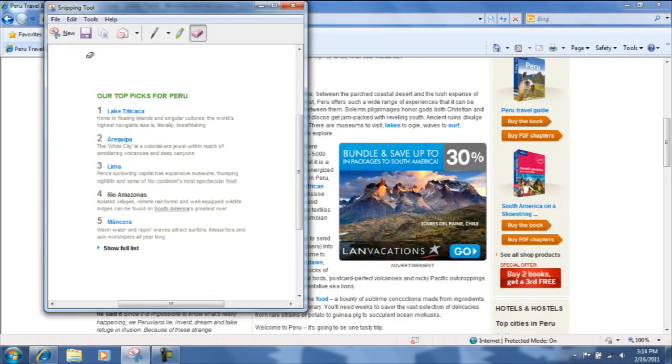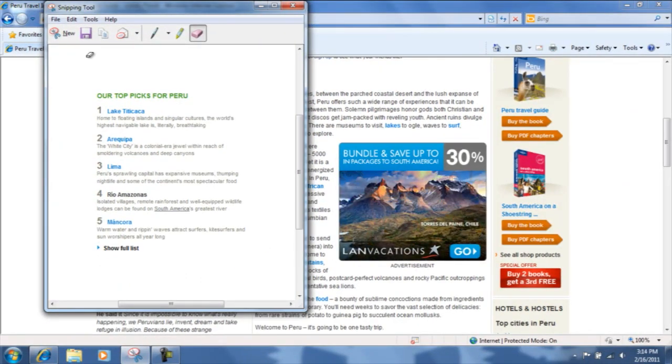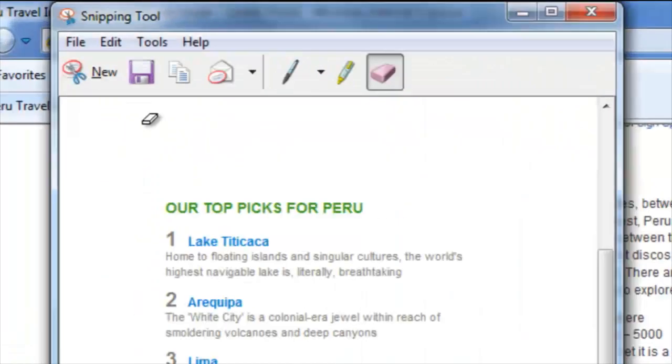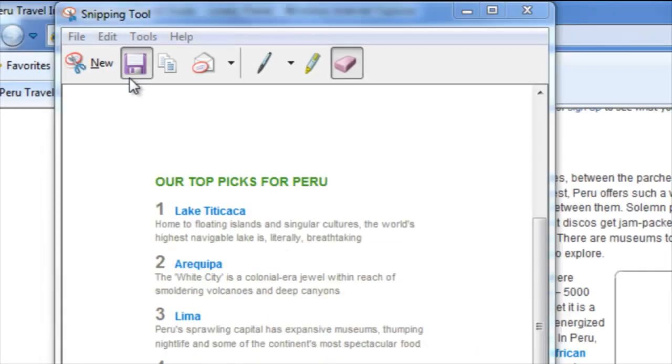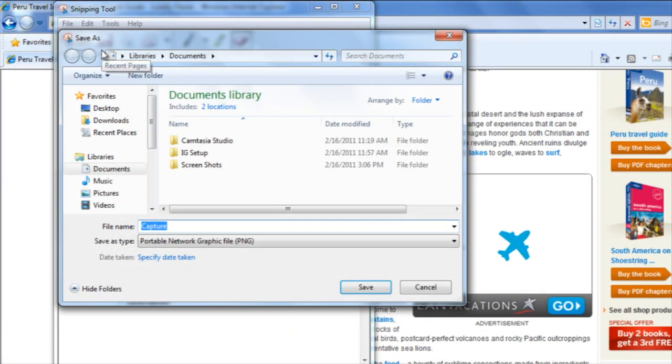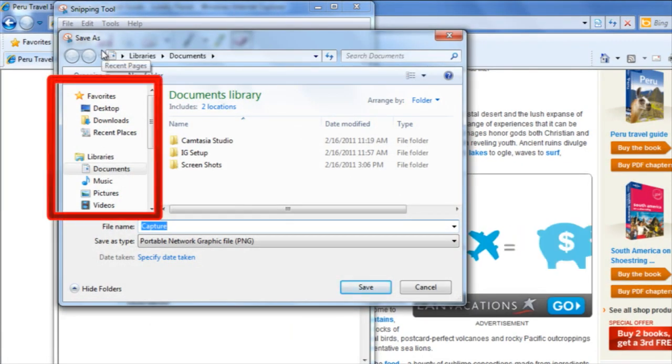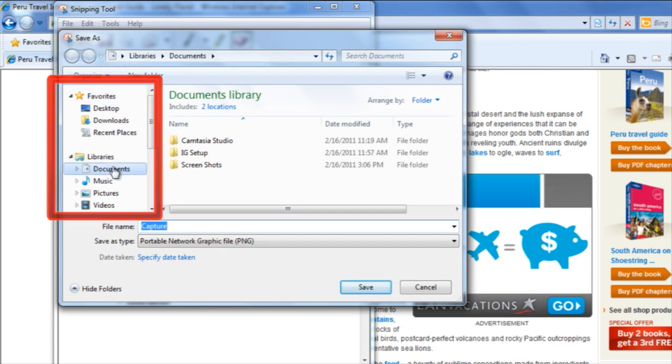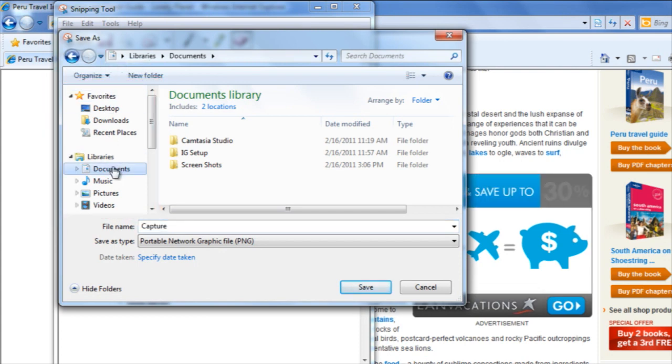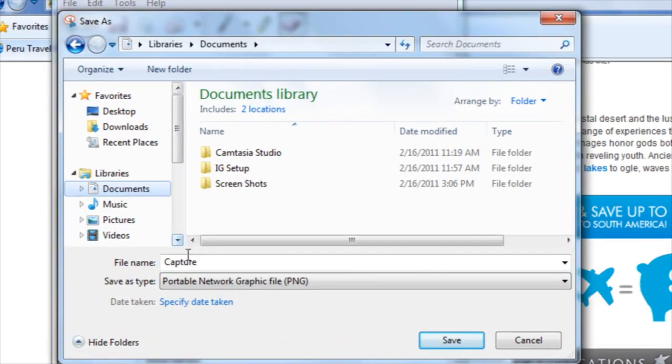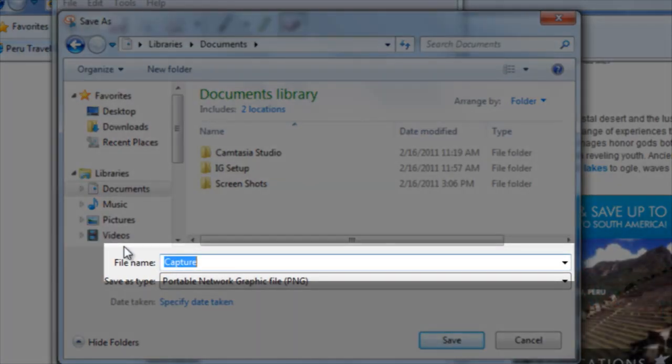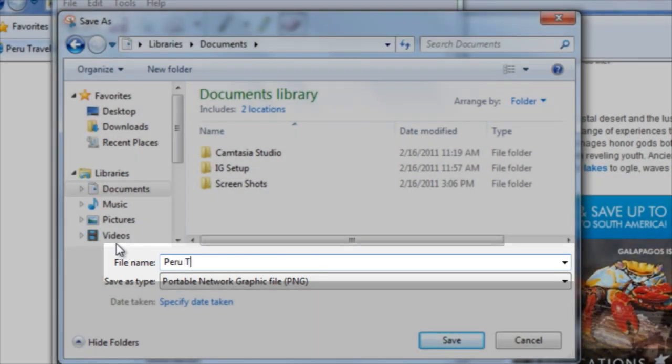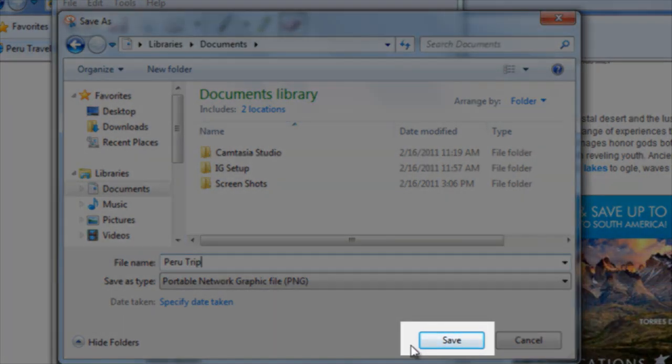If you would like to save the image so that you can use it later, click on the icon of the disk. Then navigate to wherever you'd like to save the image. If you'd like to change the file name, you can do so. Finally, click save.